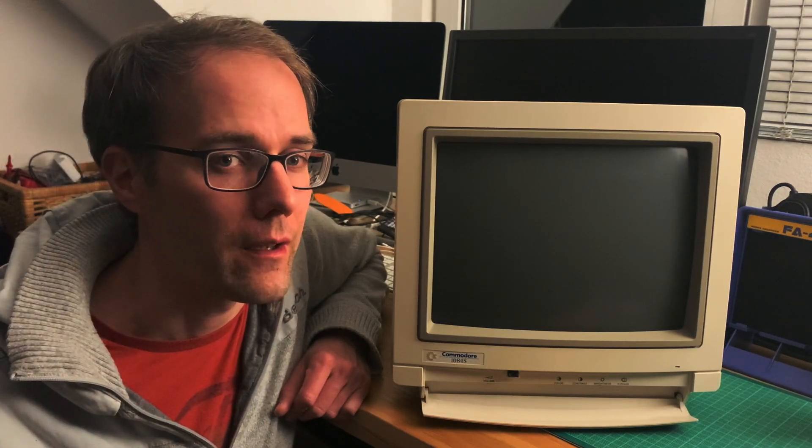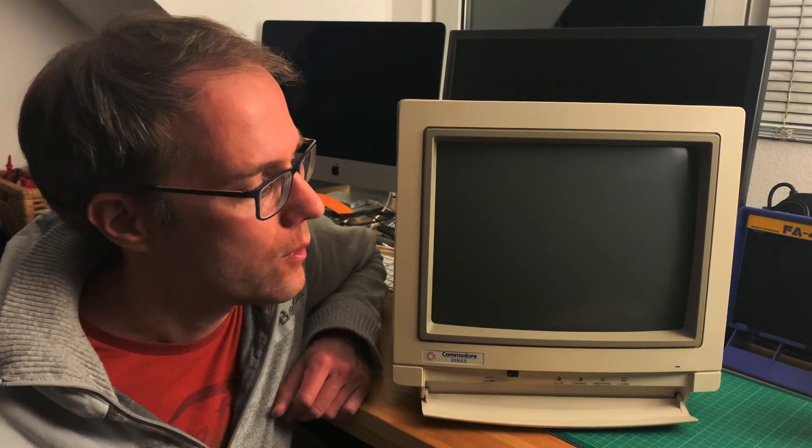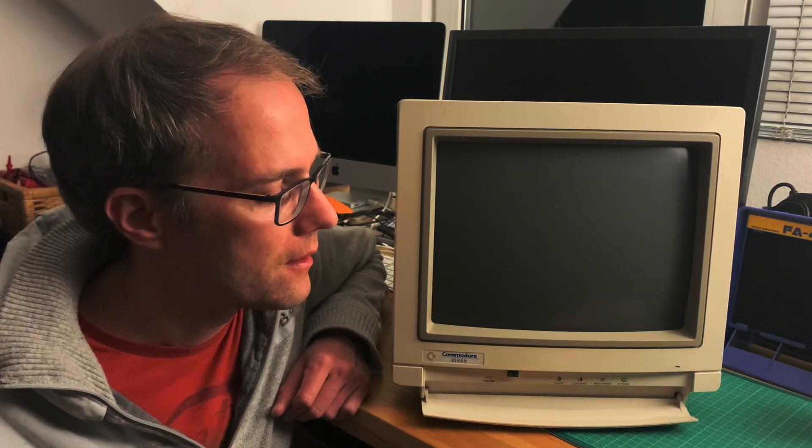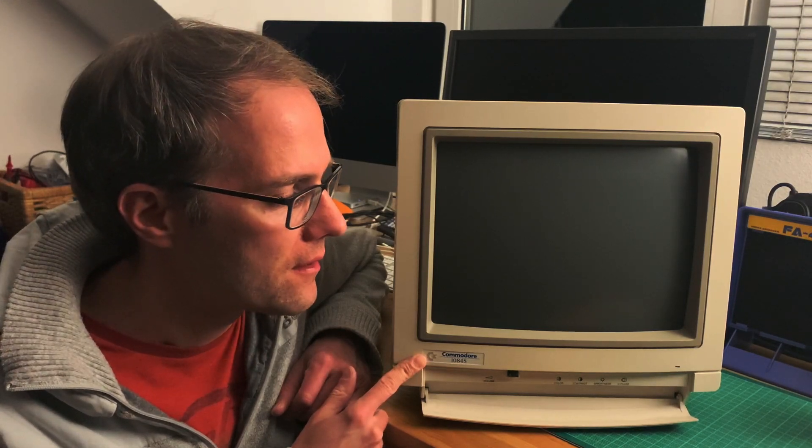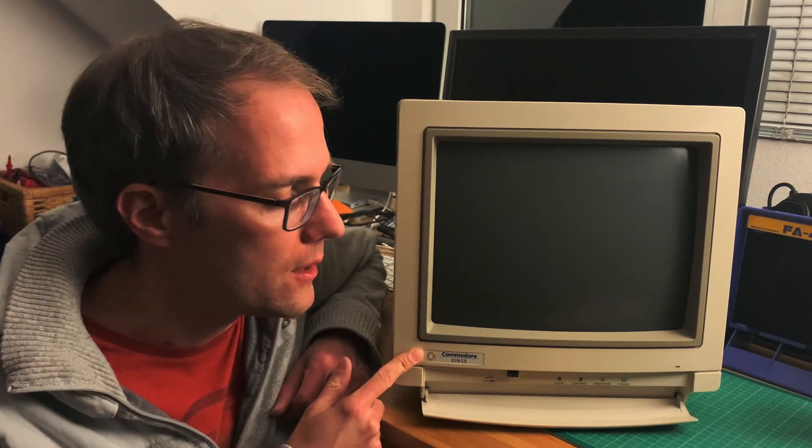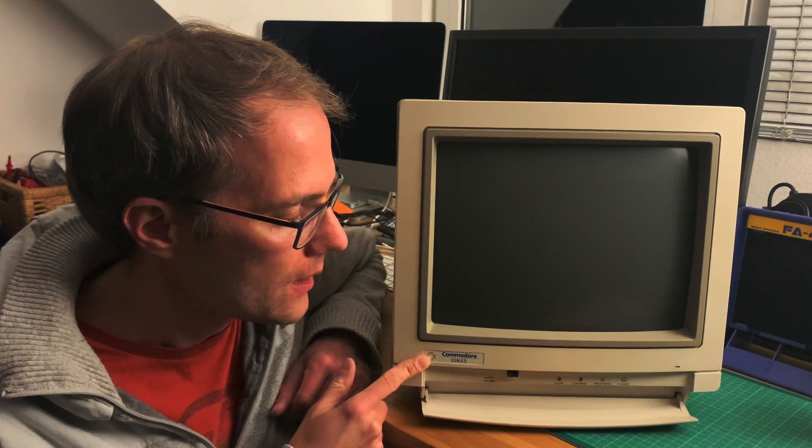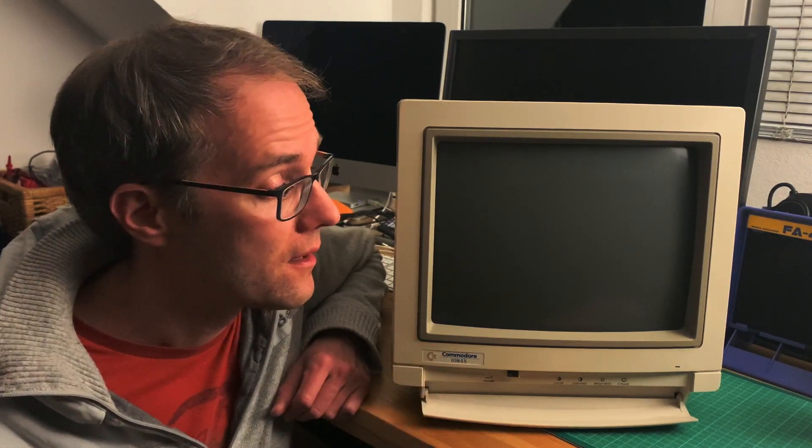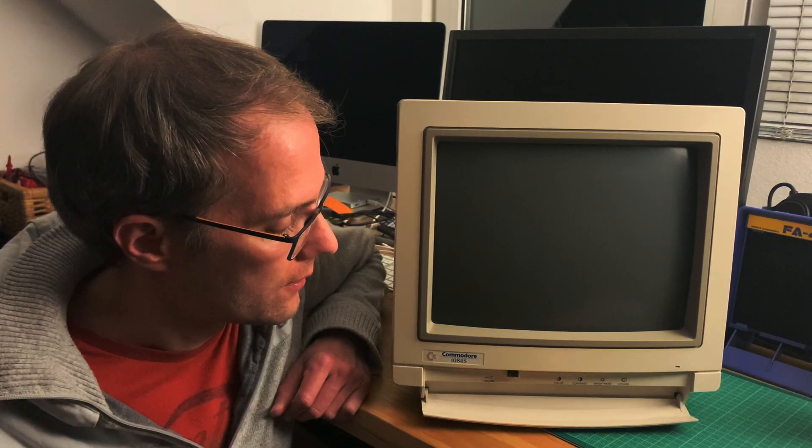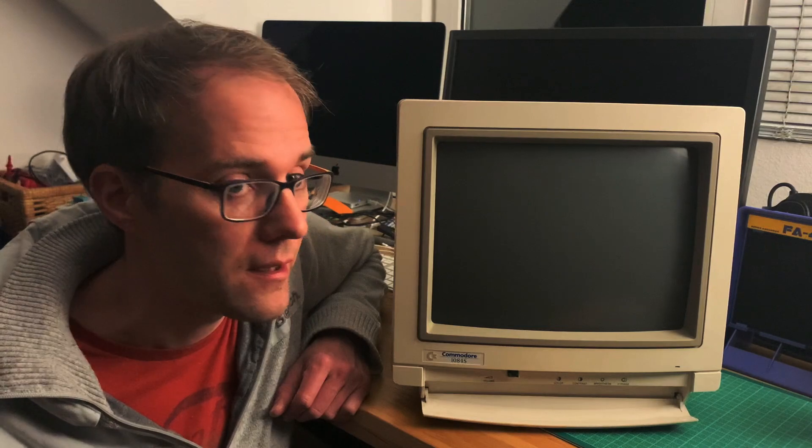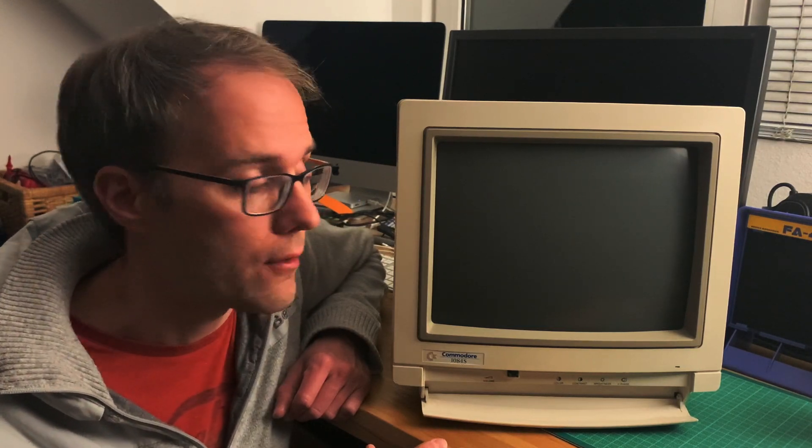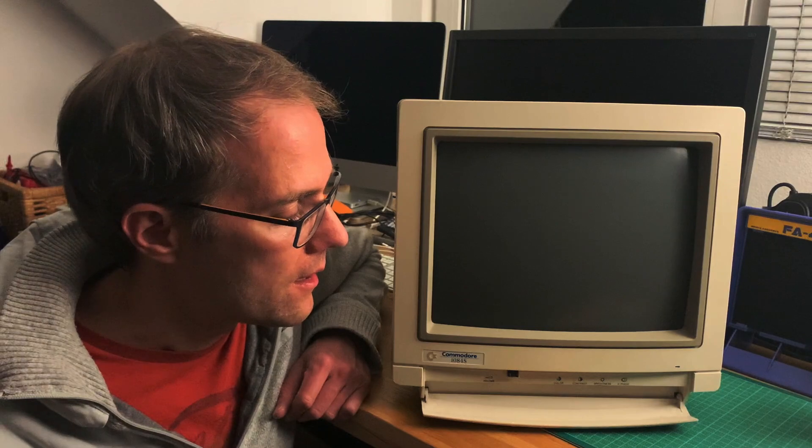Hello, welcome, and good evening. Today we have a quite old and interesting guest - the Commodore 1084S. This variant is actually the D2, I think, because it's a monitor that has seen many revisions. The S actually stands for stereo; it has two speakers built in.